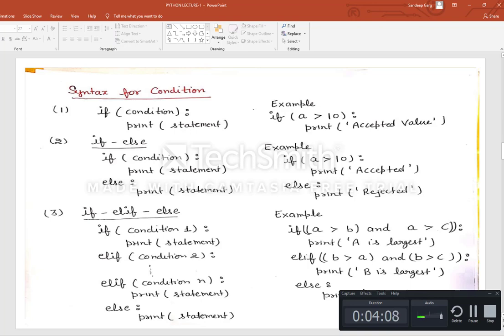The syntax for each condition is as follows. For the if statement: write 'if', then the condition, then a colon — the colon is compulsory, otherwise the next statement will not be processed as part of the if block. For if-else: if the condition is satisfied, the print statement runs; otherwise it goes to the else part. If is for true, else is for false.